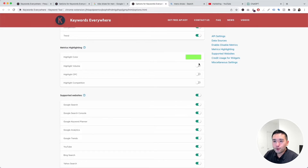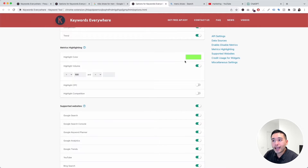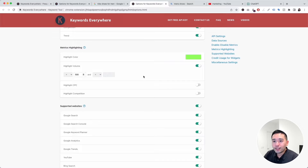You can toggle any of the three options. I'll toggle on 'Highlight Volume' — this is where you specify what keywords you want highlighted according to what you set. I'm going to set the highlight volume to be greater than 500.